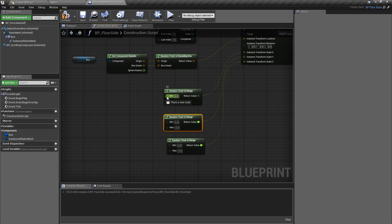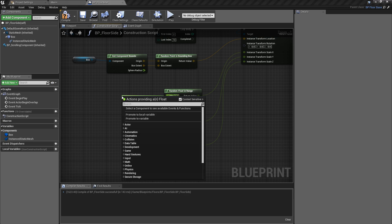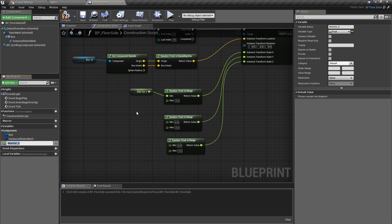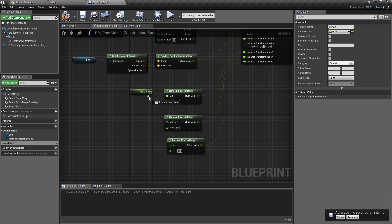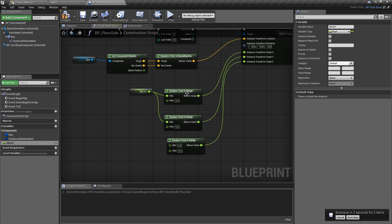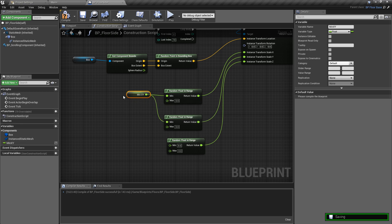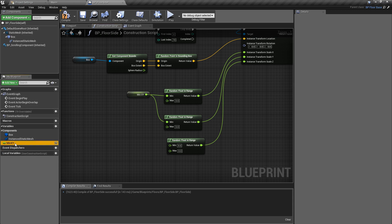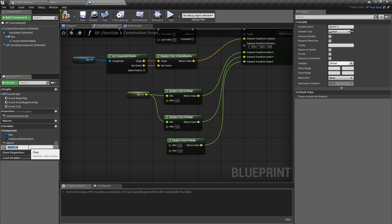For the minimum, I'm going to pull off of this and promote this to a variable. We'll just call this one min xy. I'm also going to plug this into the minimum value for the y-axis as well. Of course, if you did want that full randomization, then just create a min x and then a min y separately.